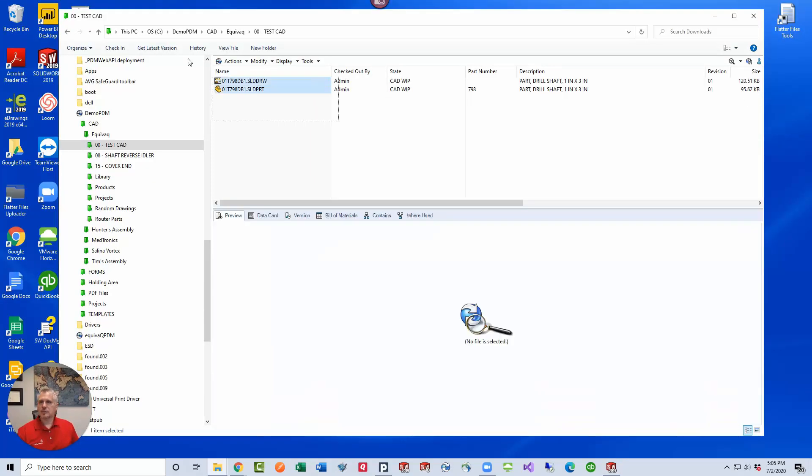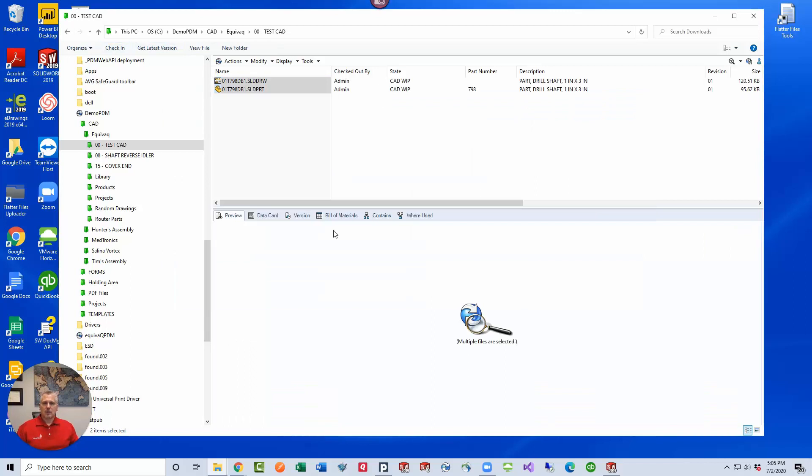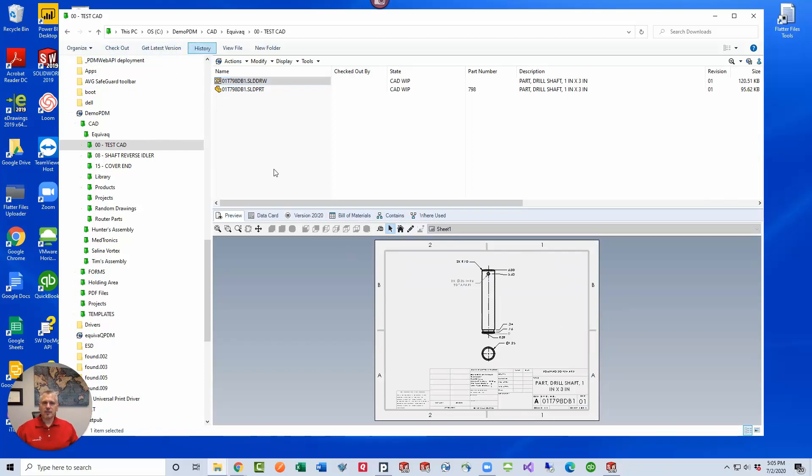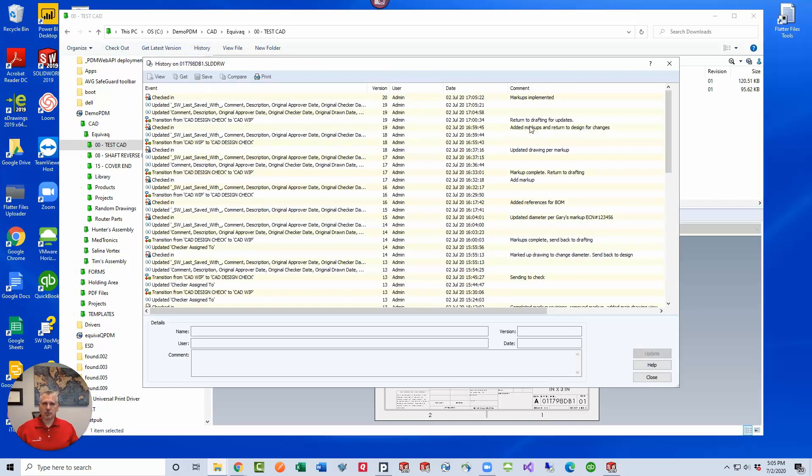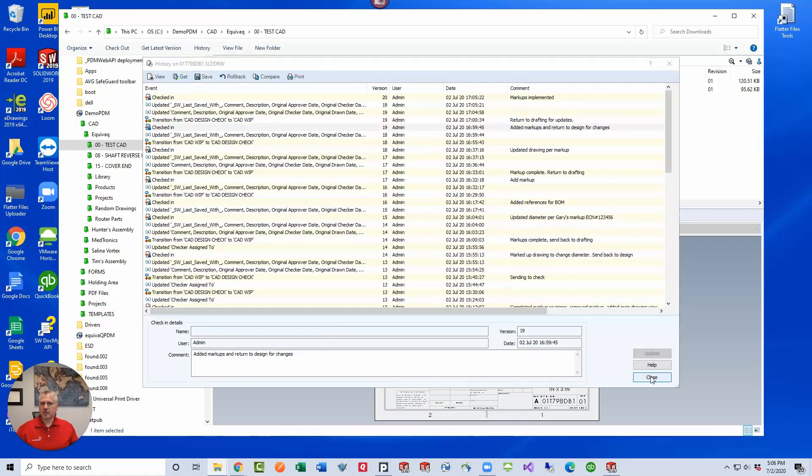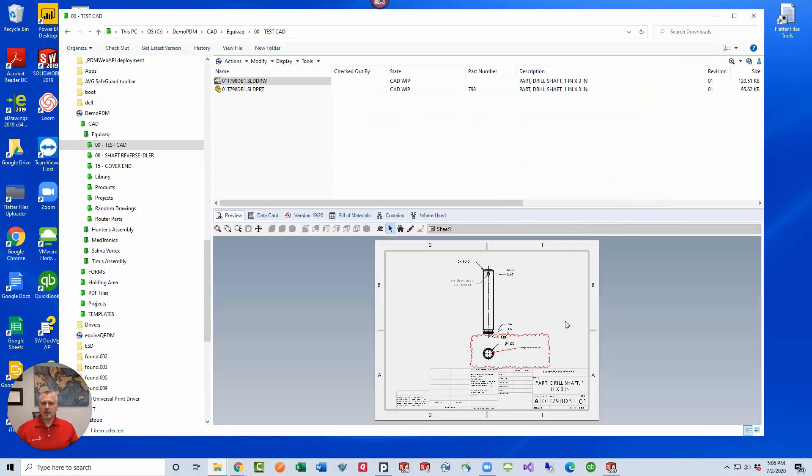Now my drawing preview shows that the markup is no longer in the file. I'm looking at version 20 of 20. If I go to the history and get the earlier version that had the markup—I made the markup here and then transitioned—let's go get that version. PDM knows exactly the versions that have to be gotten. Close it out, and the markup is still part of the version history.